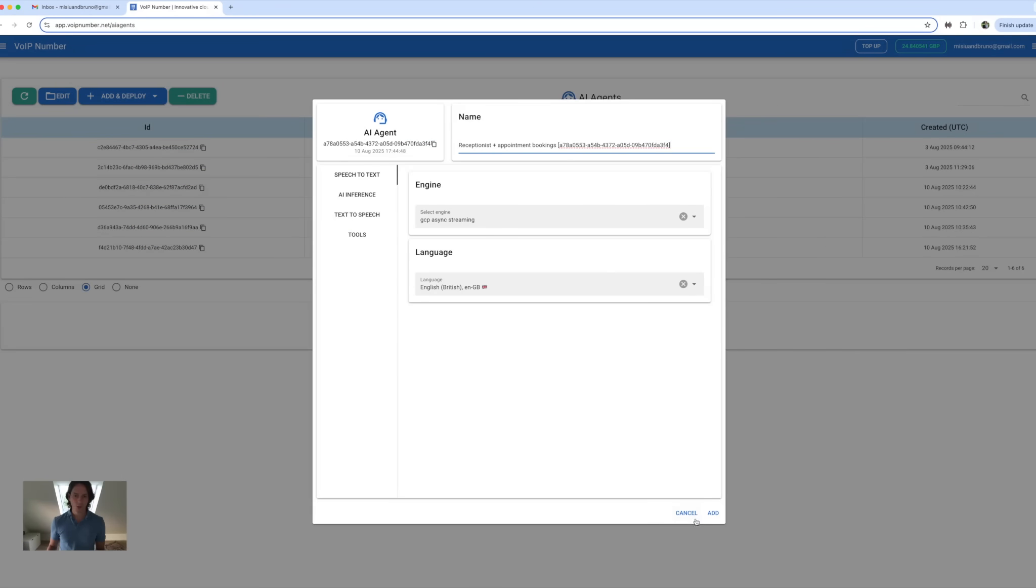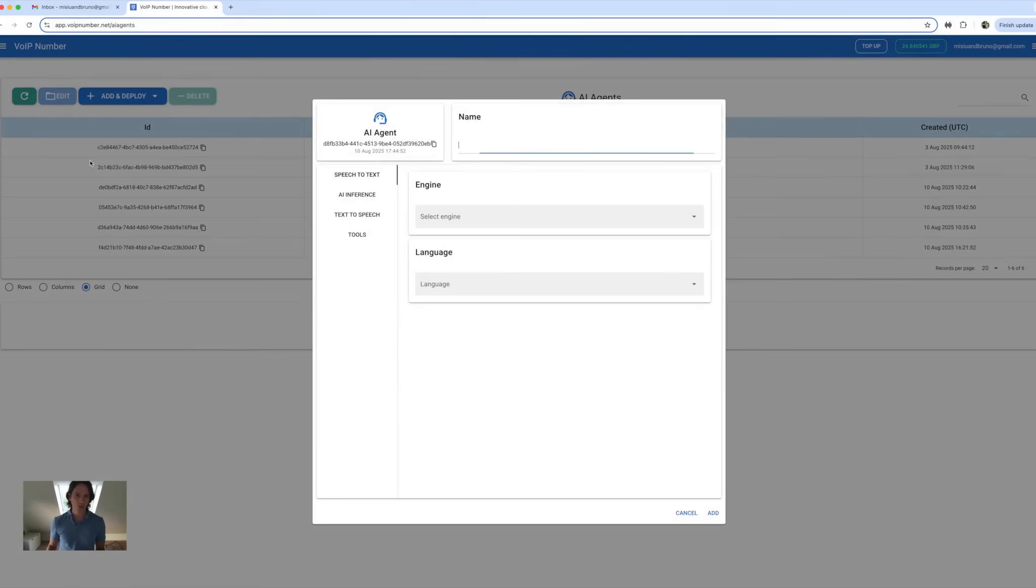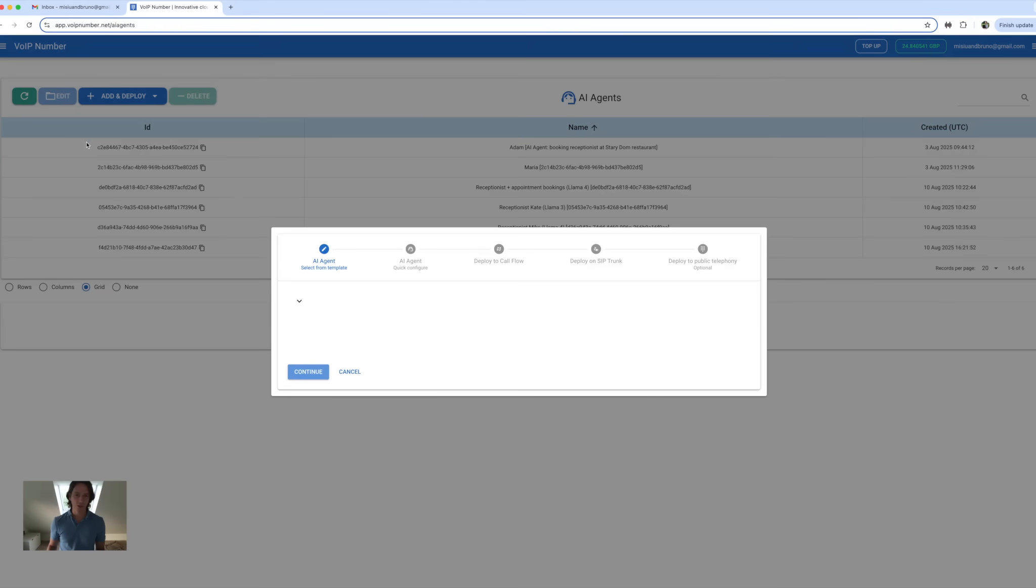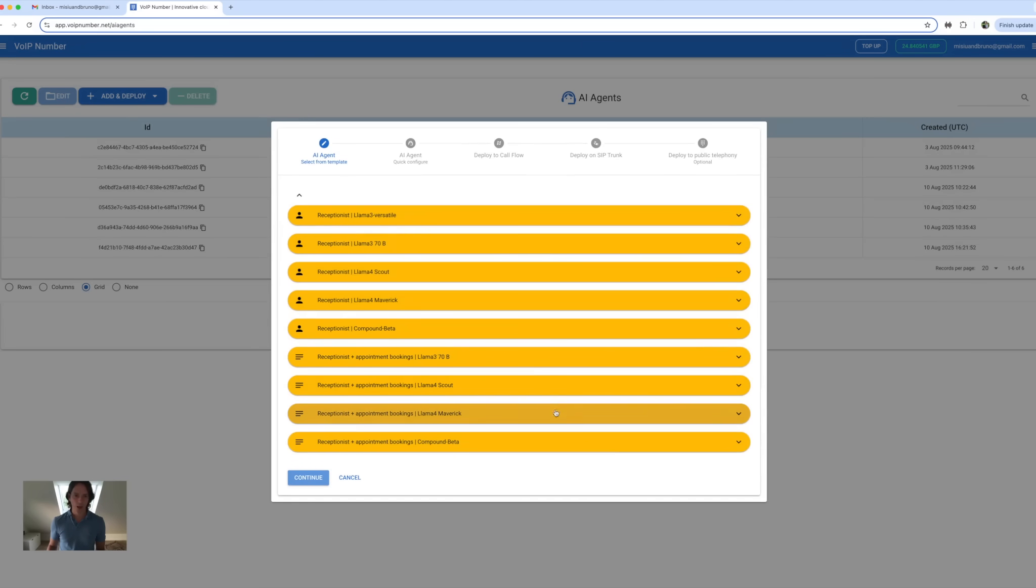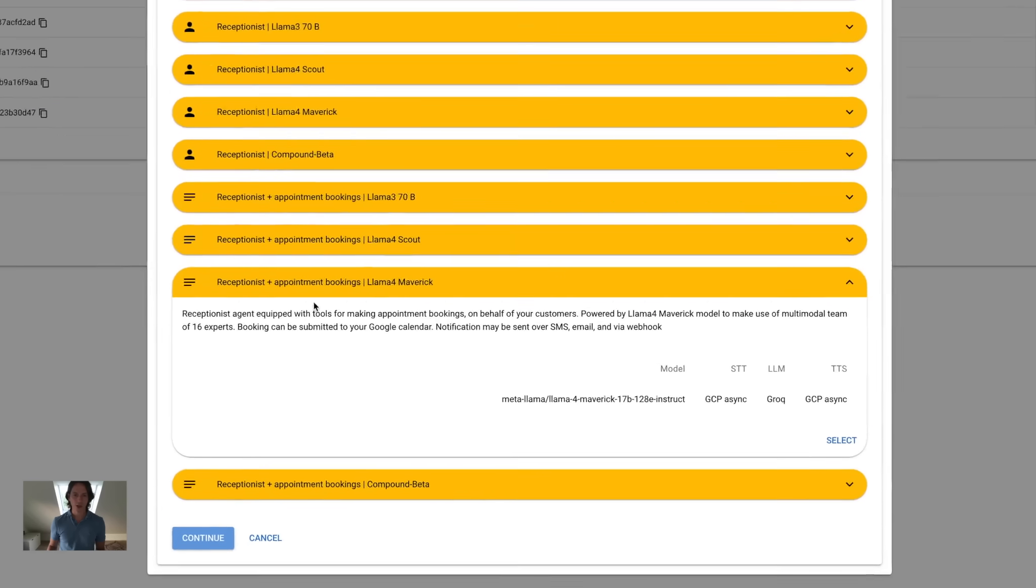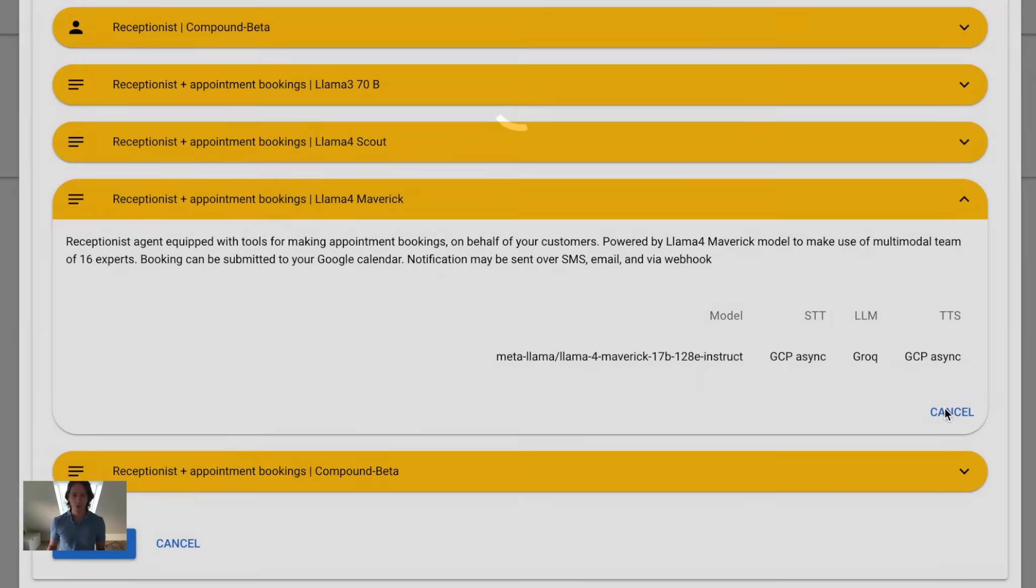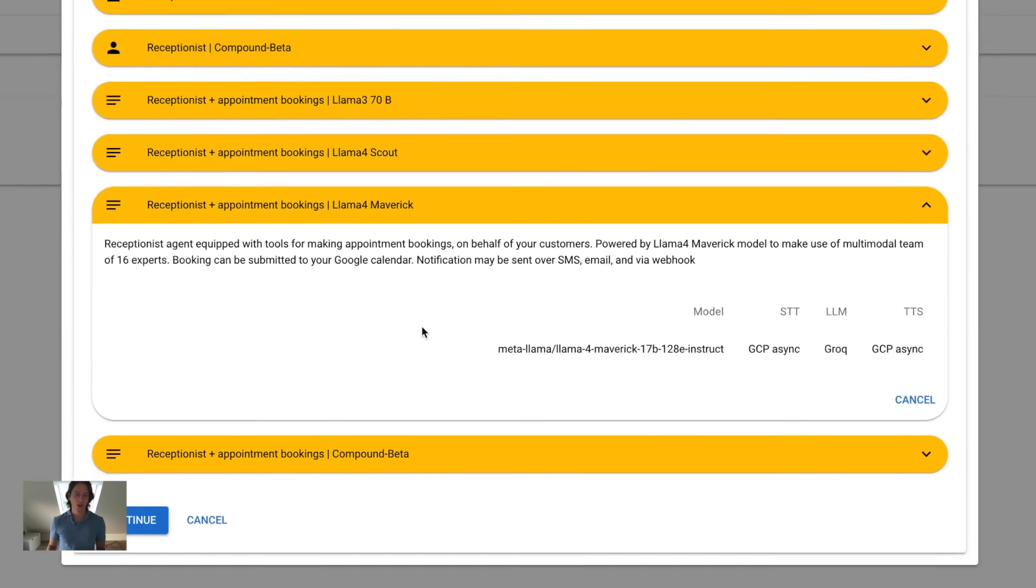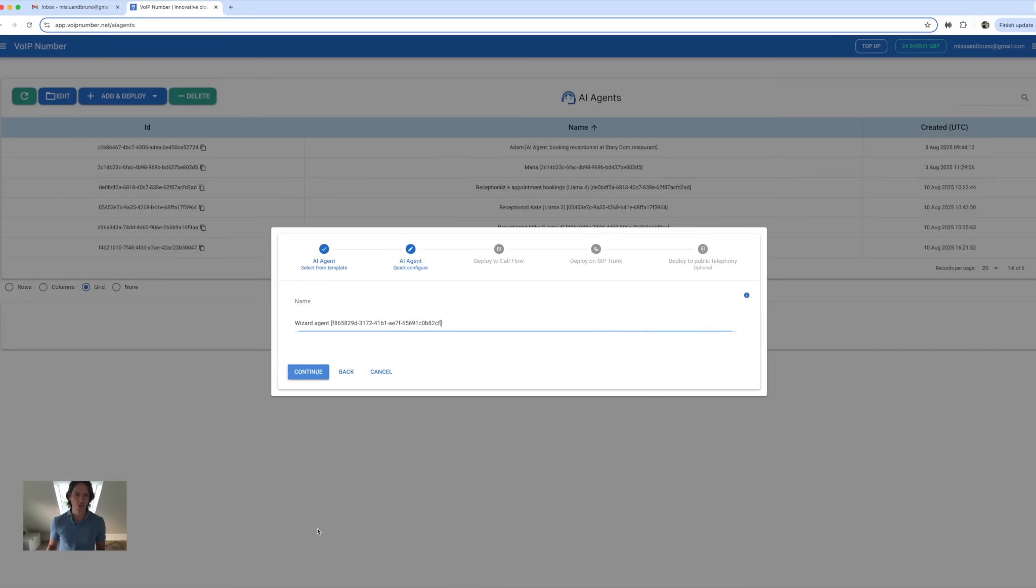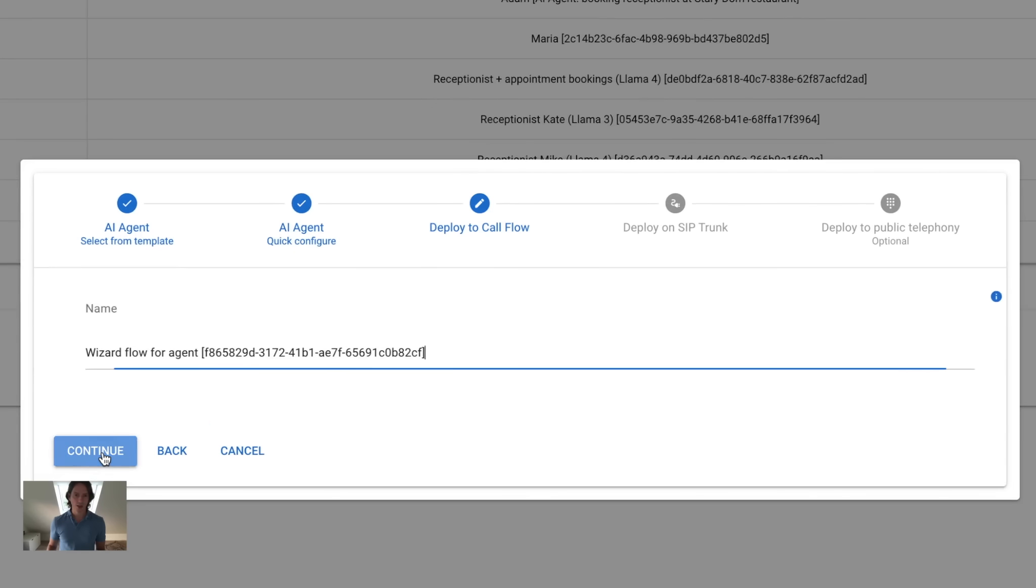I will go for the quickest option, which is the step-by-step wizard. I will select a pre-configured agent with appointment bookings tool, Llama 4 LLM model, and the GCP asynchronous streaming for the best media streaming experience. I'll accept defaults for deployment.